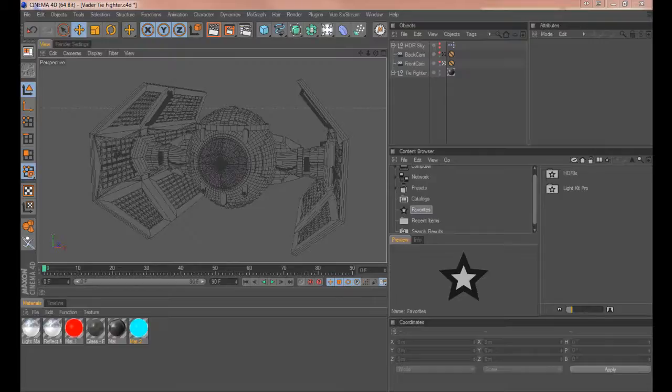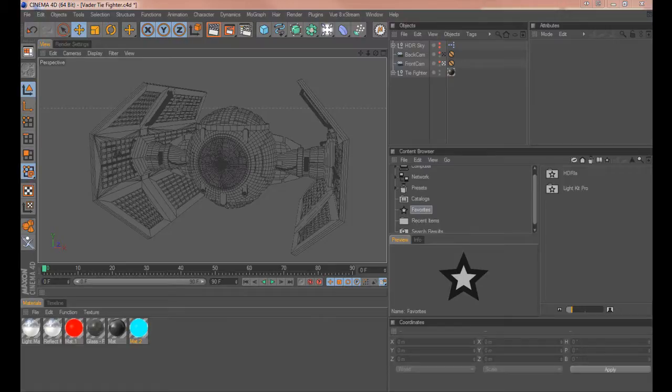Hi guys, it's Mark Strutt here from Threshold Media. Welcome to what is a rare event, a tutorial from me using C4D.